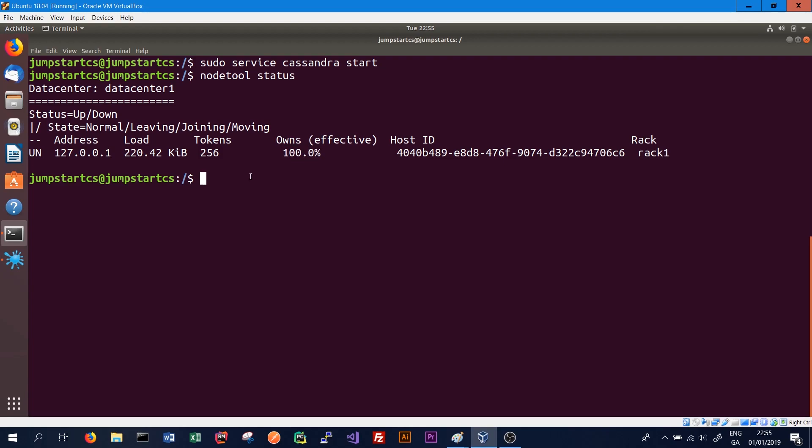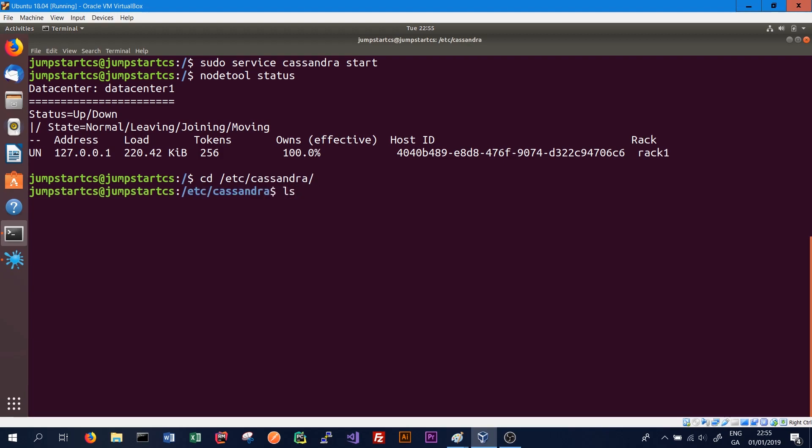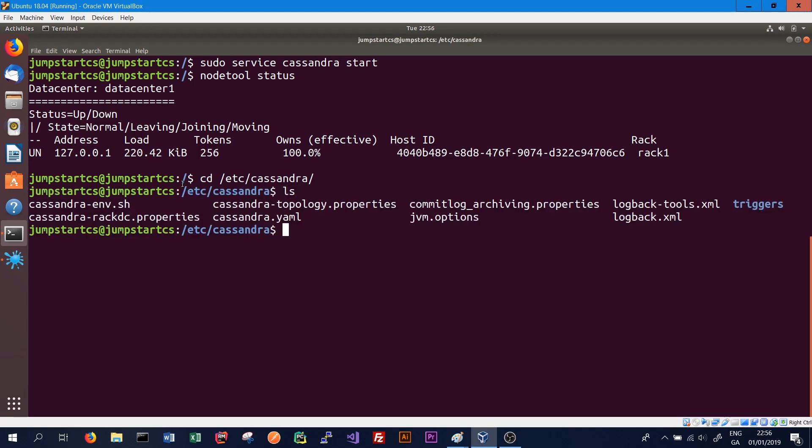If we're adding a new node and we want to change what rack or what data center the new node is being added to, say we know the new node is in a different data center or running on a different rack in the same data center, we can configure this in the Cassandra configuration files. To do this, we need to change directory to where the Cassandra configuration files are located. In our case, they are located in /etc/cassandra. We change directory there and then list the files that are available. The rack and data center properties are located in the cassandra-rackdc.properties file.